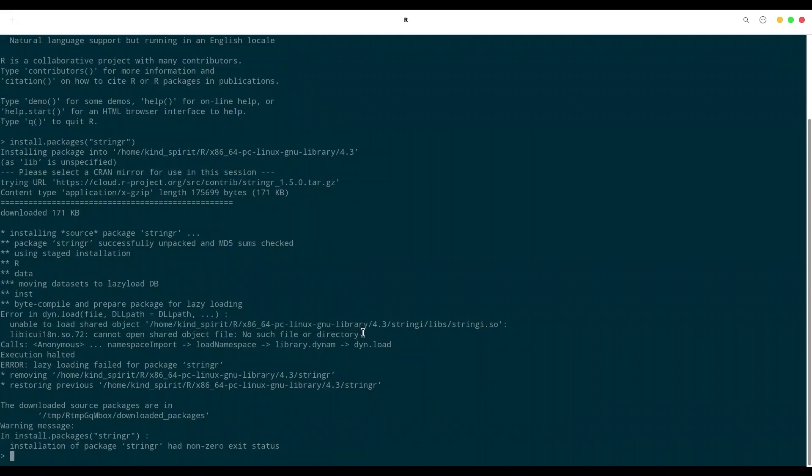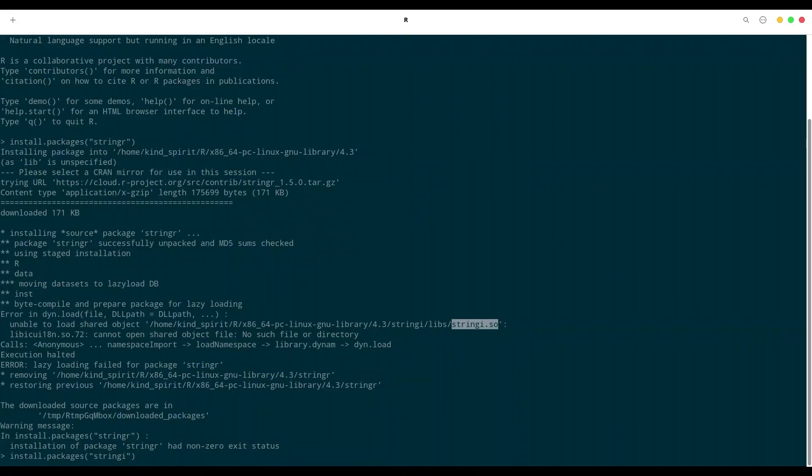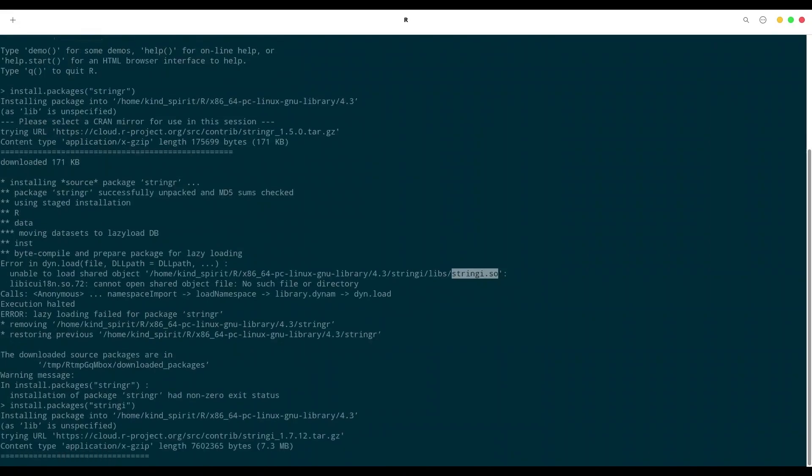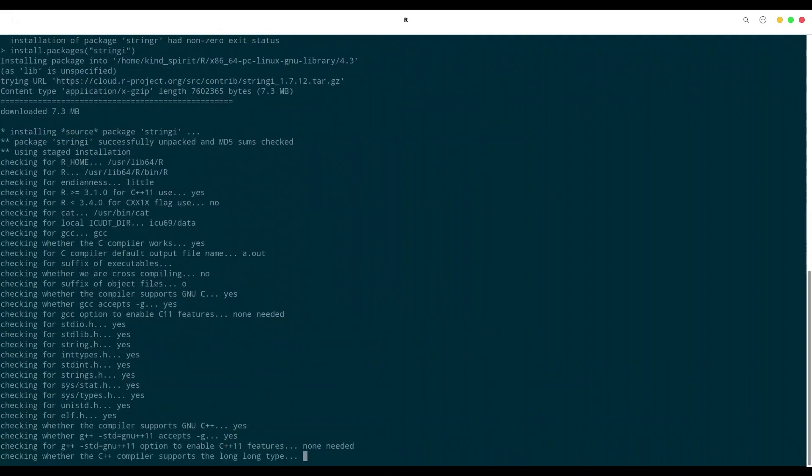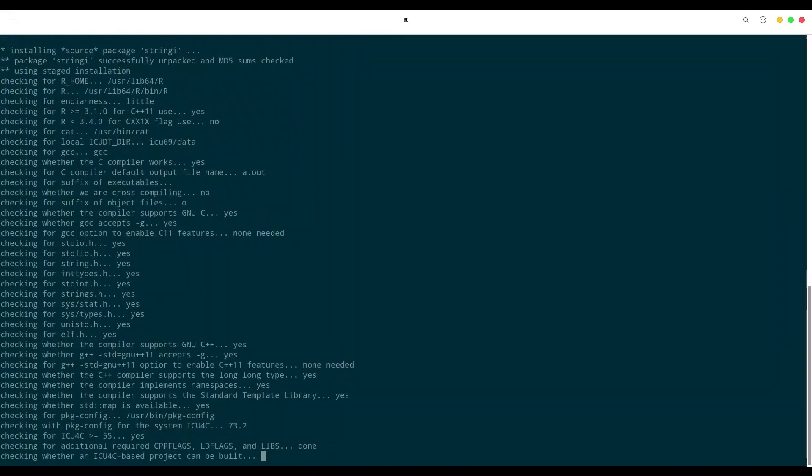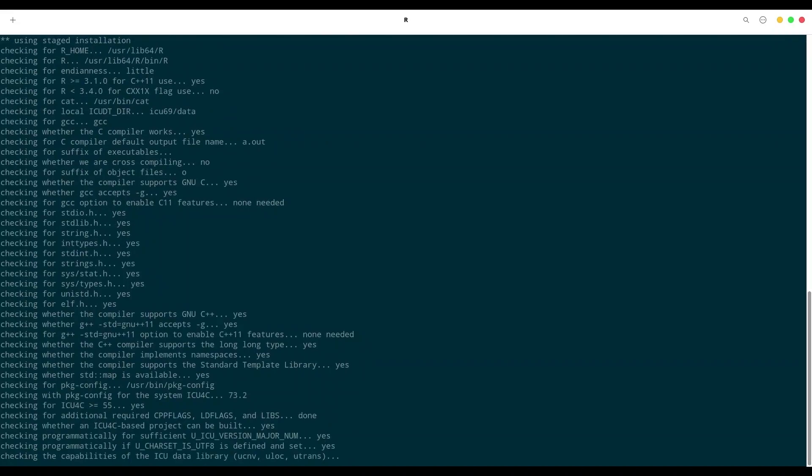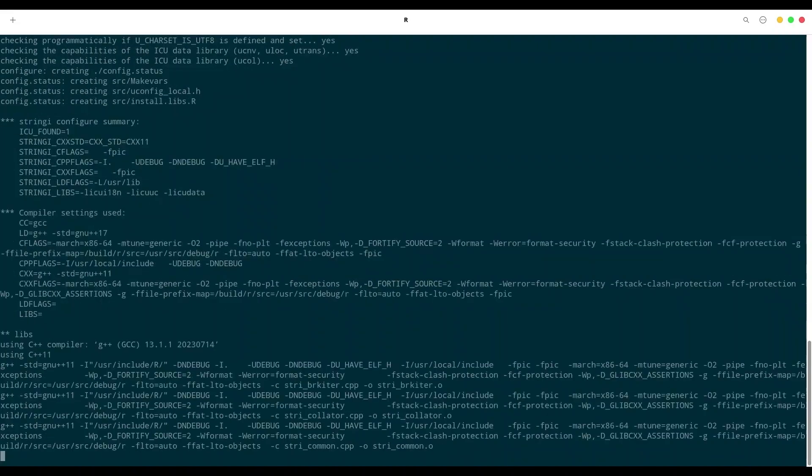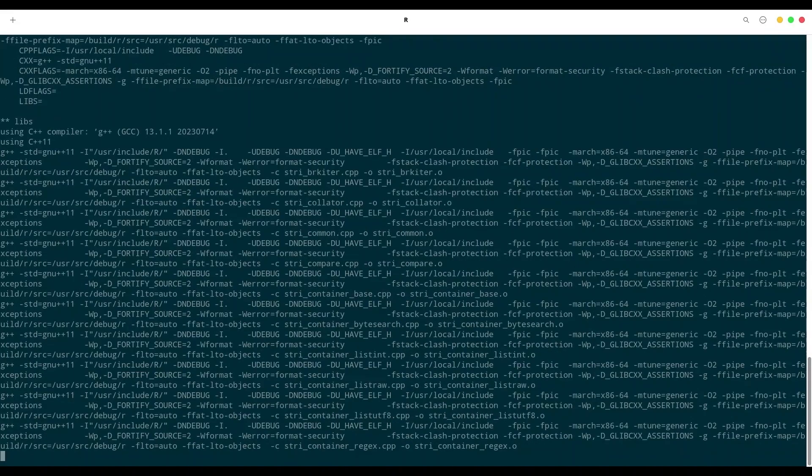I am going to check this package first. Install packages stringi, let's check this - it's working. I guess that this is going to be fine. I'm going to give it some time, it's a huge package.